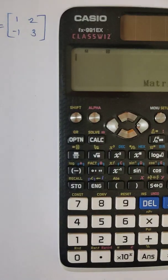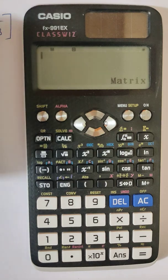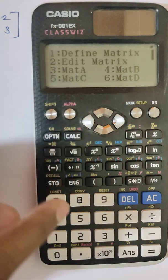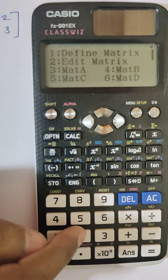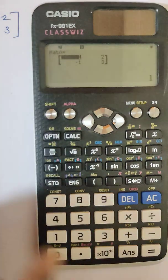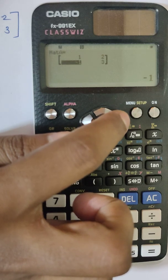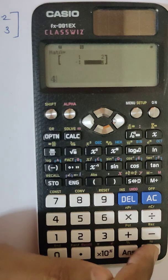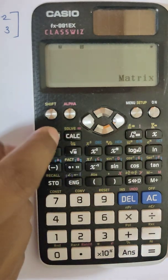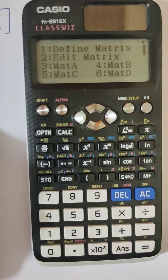Matrix A = [1, 2; -1, 3] is now in memory. If you want to change any element — for example, replace 3 with 4 — you can go to Option, then number two to Edit Matrix, select matrix A, navigate through elements 1, 2, -1, and enter 4, then press AC to save.